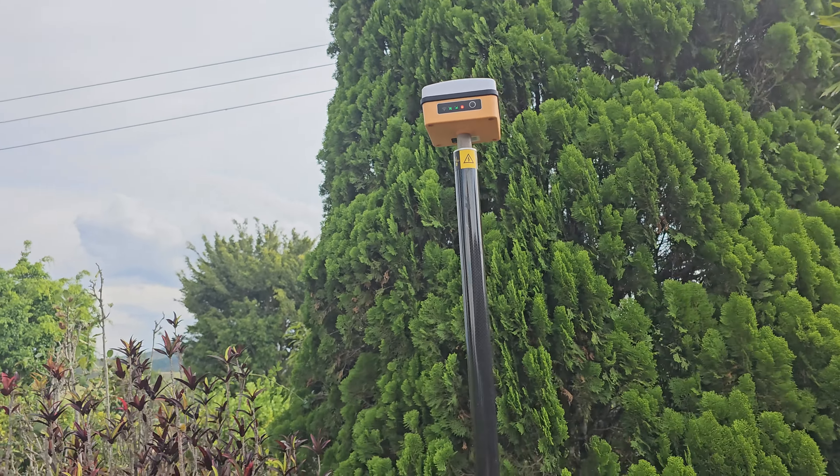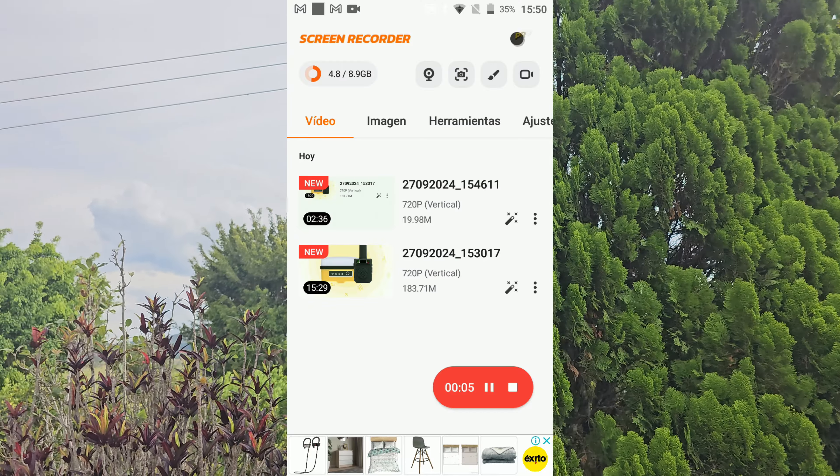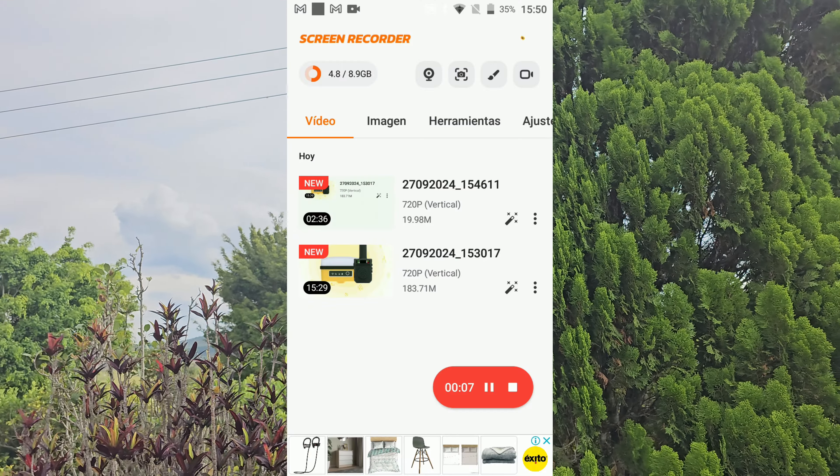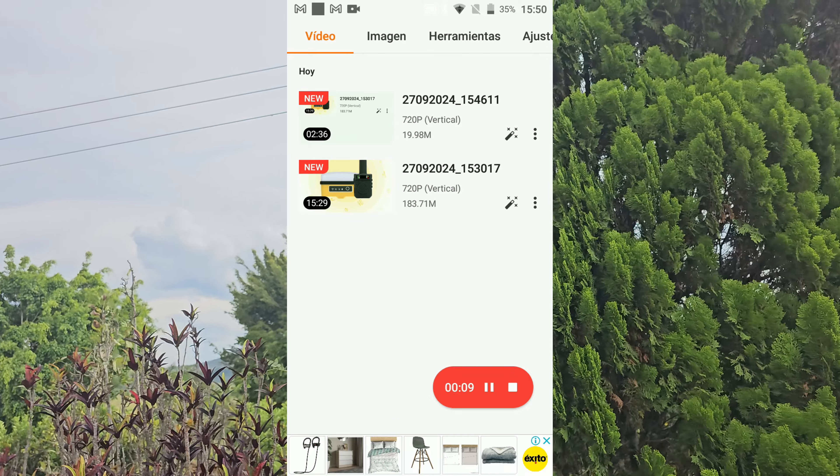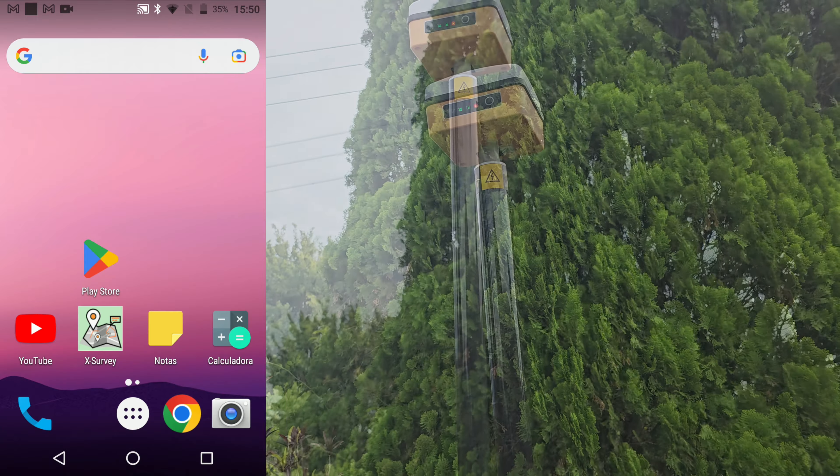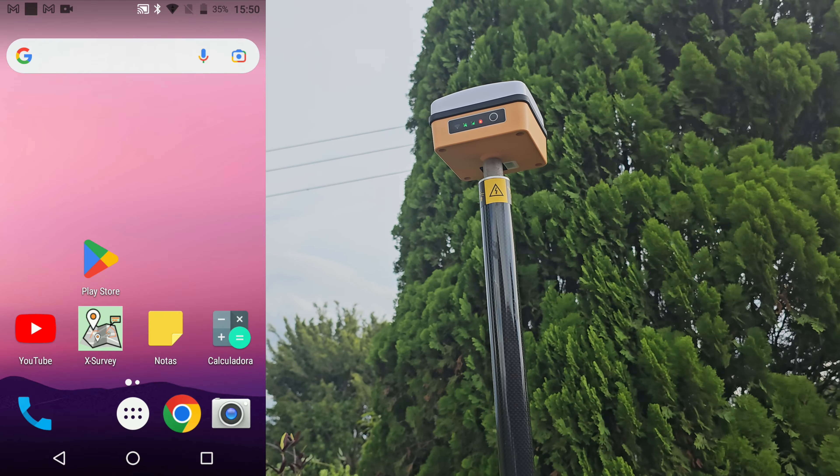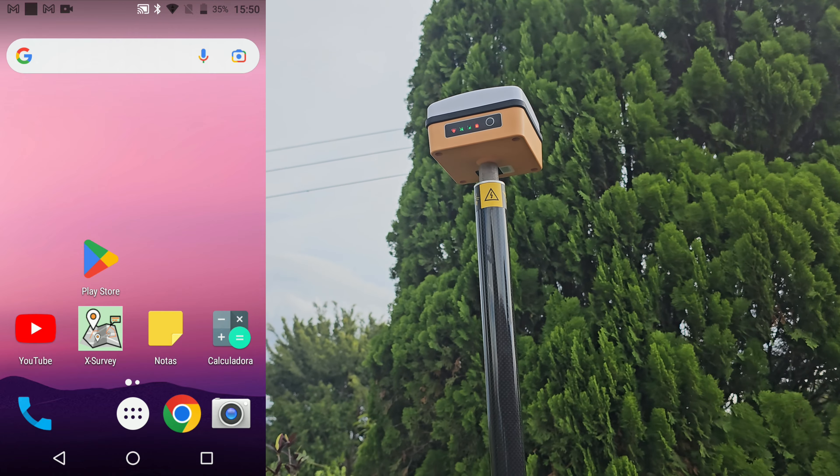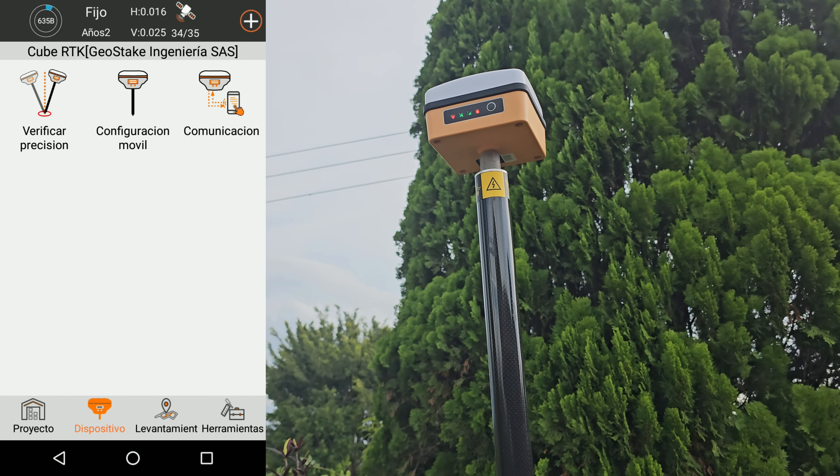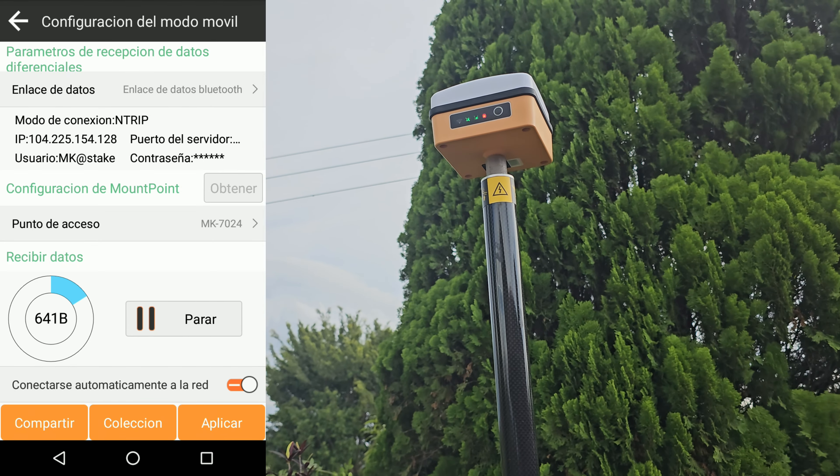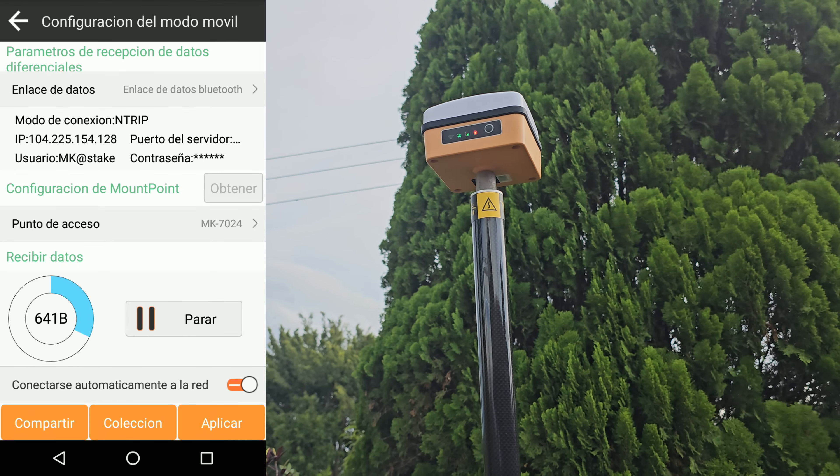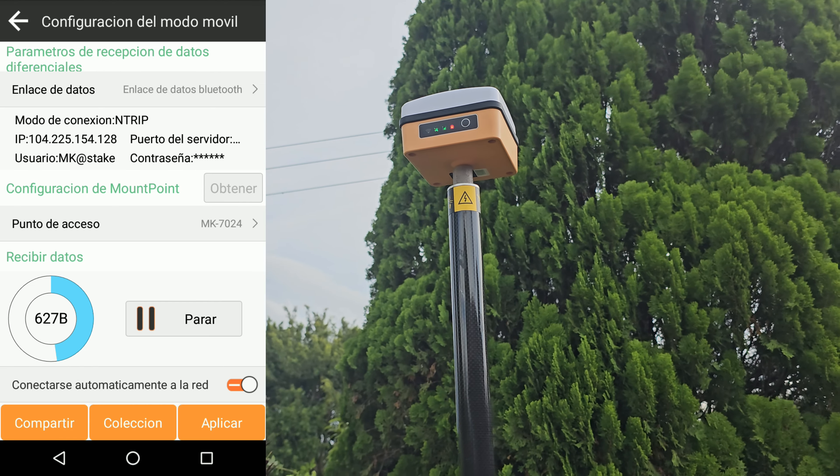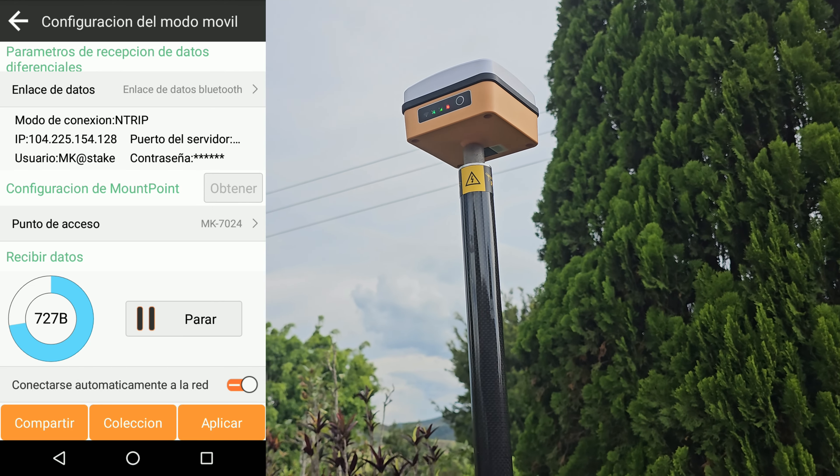Entonces vamos a entrar otra vez a la aplicación. Entonces voy a empezar a grabar aquí con el colector. Entonces ahí lo que tenemos que hacer es entrar. Acuerden lo que les dije anteriormente. Entrar a la aplicación Xurvey. Y en Xurvey, como ya está conectado previamente y configurado, el equipo aquí ya está conectado con la base. Y mire, está recibiendo señal Wi-Fi. Entonces les voy a explicar cómo es el proceso.